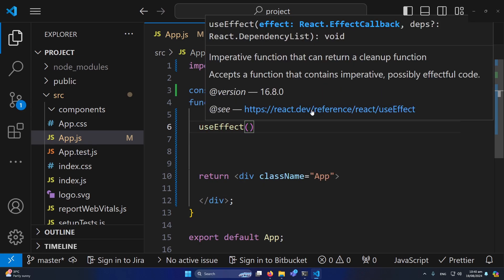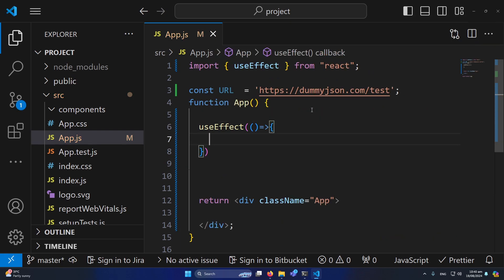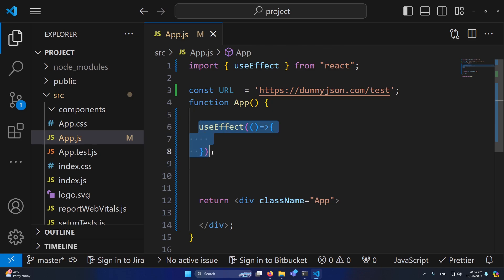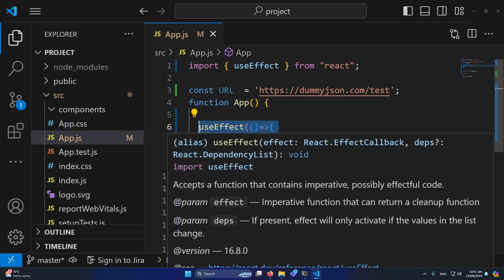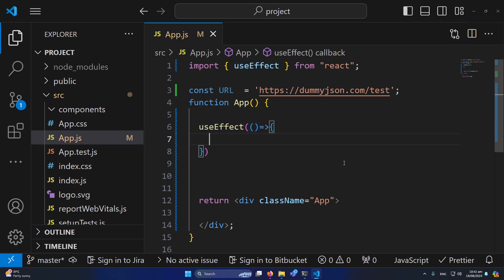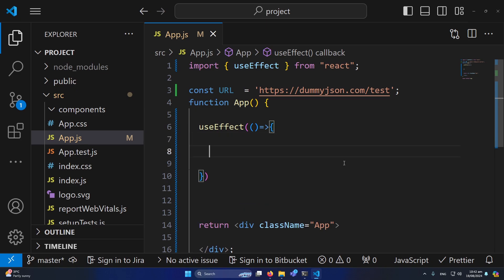Once your component is rendered, this callback function will be called. The useEffect hook has features like fetching data only when your application loads for the first time, or calling the function each time a specific useState hook is updated. In this application, we are going to use useEffect so that once our component is rendered for the first time, this function will be called and fetch data from our REST API.